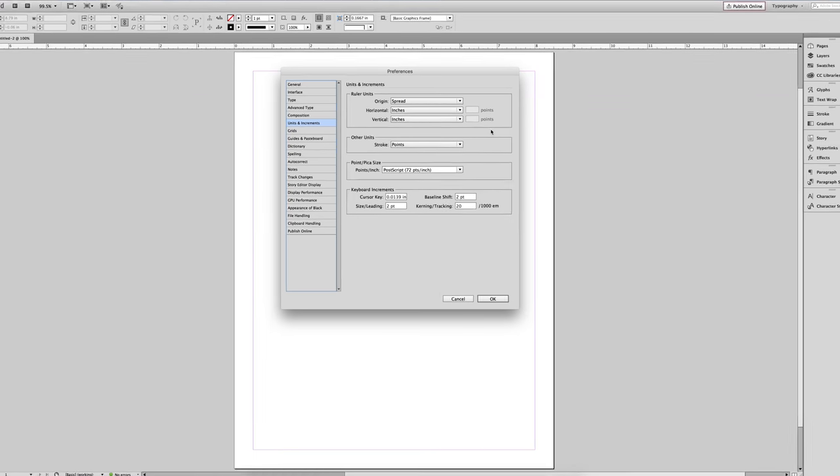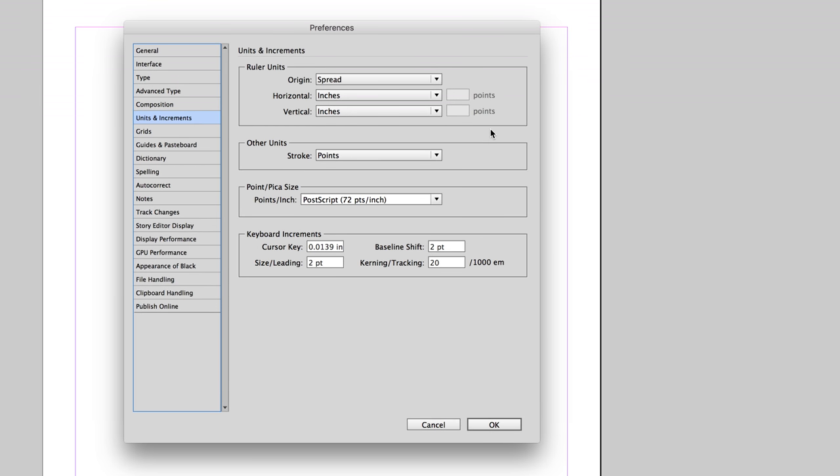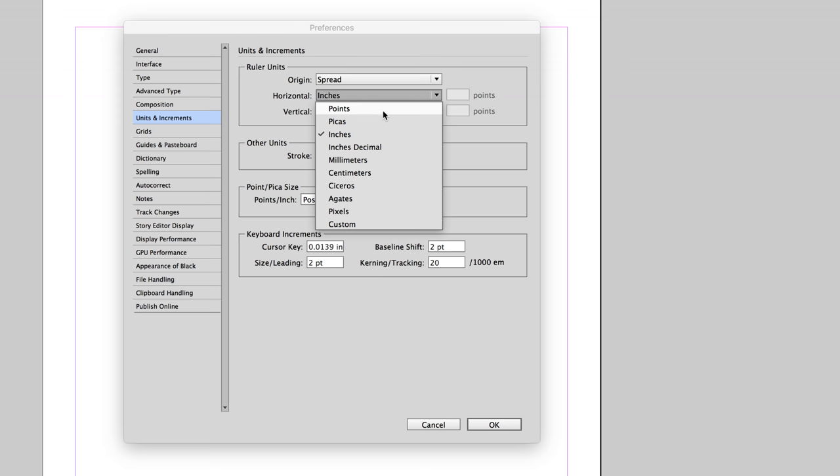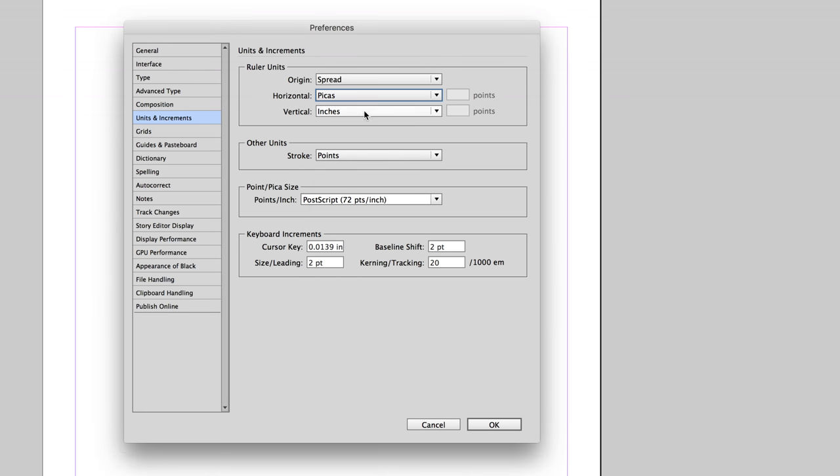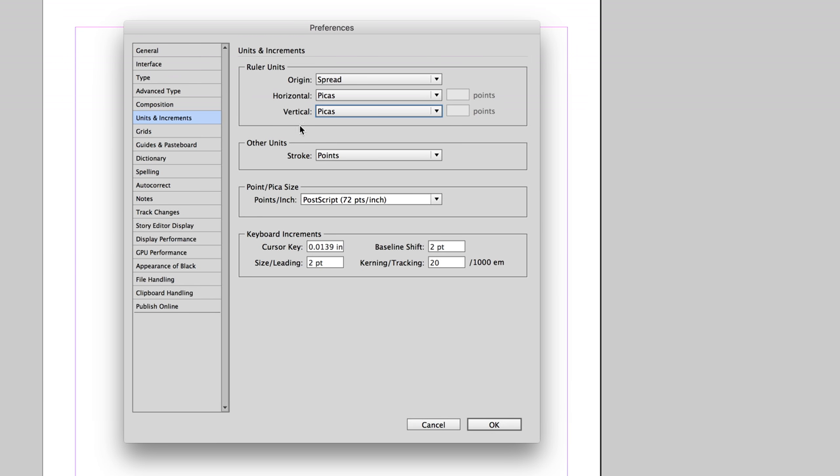Inside this dialog box, there is a horizontal and vertical option underneath Ruler Units. Yours probably looks something like this. And that's what you want to change. You want to go up here and change it from picas to inches, but just to show you what happens, I'm going to select OK.